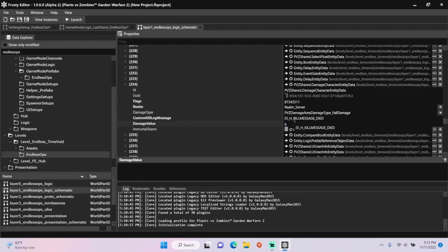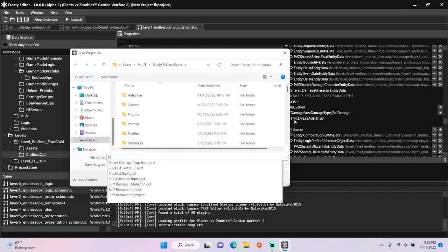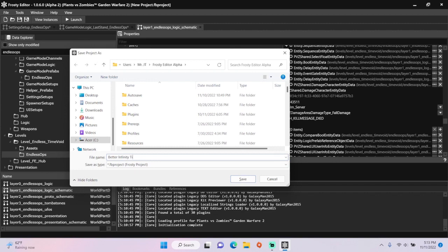Make sure to save the project. I'll call this one better infinity time.